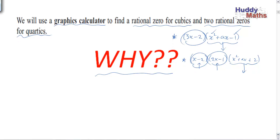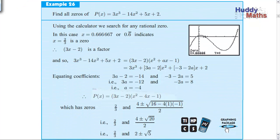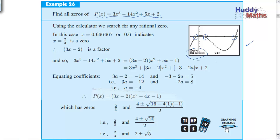Find all the zeros of this polynomial - find where it cuts the x-axis, knowing nothing. We go to a calculator - I'm talking about the Casio 9860 Plus. Go to graph mode, get a graph, then Shift F5 to get what they call the roots - really the zeros or x-intercepts. On the Casio it calls them the roots of the equation, putting the polynomial equal to zero. Scrolling along, you come to 0.6 recurring, which indicates two-thirds. Therefore, 3x - 2 is a factor.